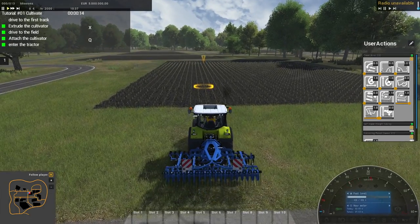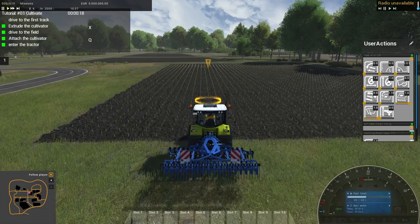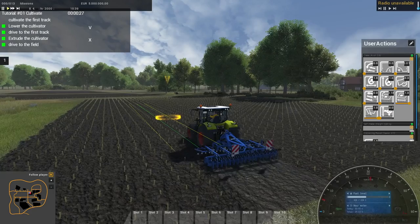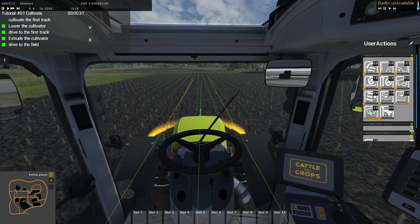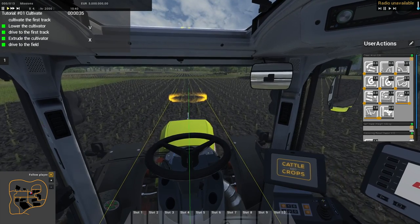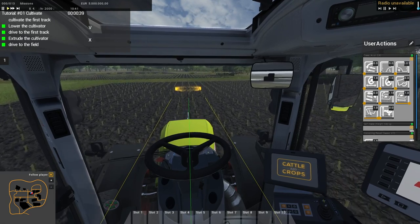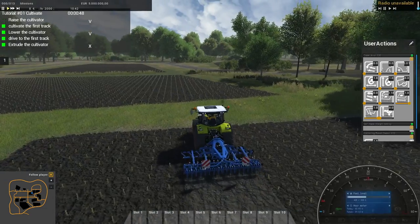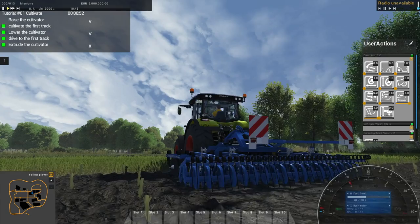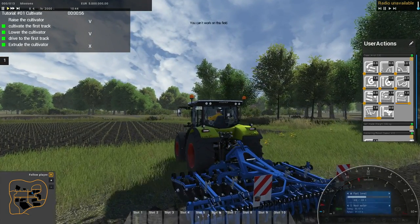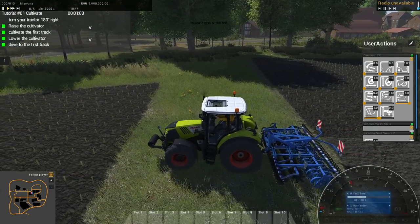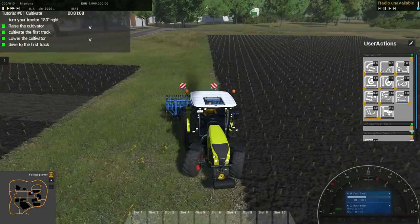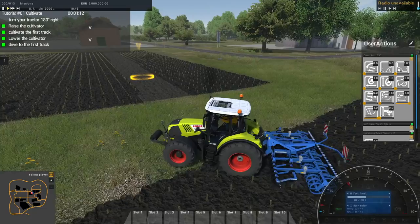We have to 'extrude' the cultivator - I don't think a lot of younger players are going to know what 'extrude' means; they should update the English to say 'unfold' because otherwise people just won't get it. There's currently no sound effects, and there are these guidance track lines - I'm not sure if this is just for the demo or something we'll be able to turn on for all the harvesting.